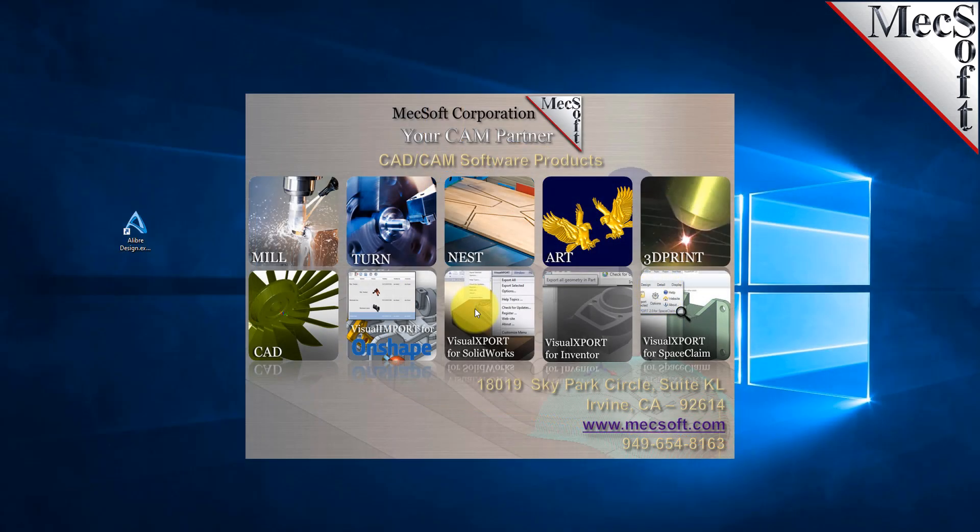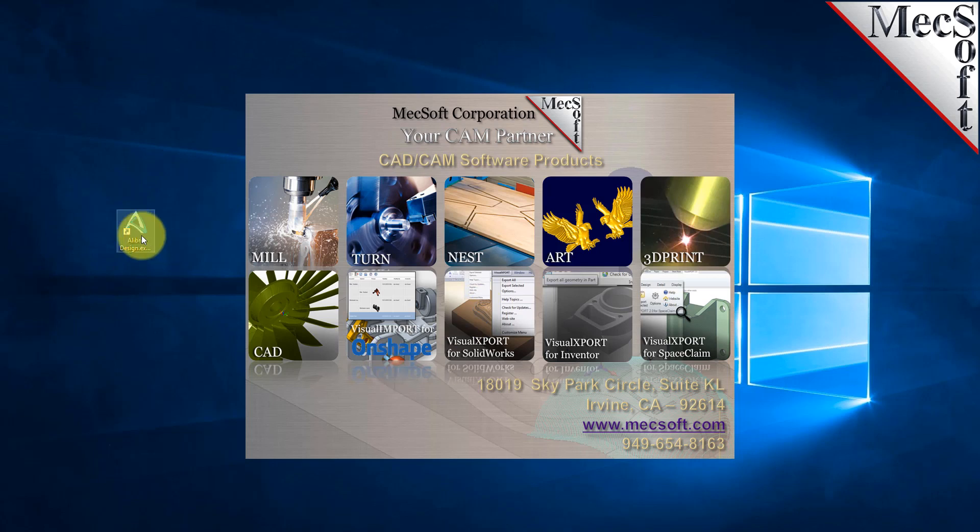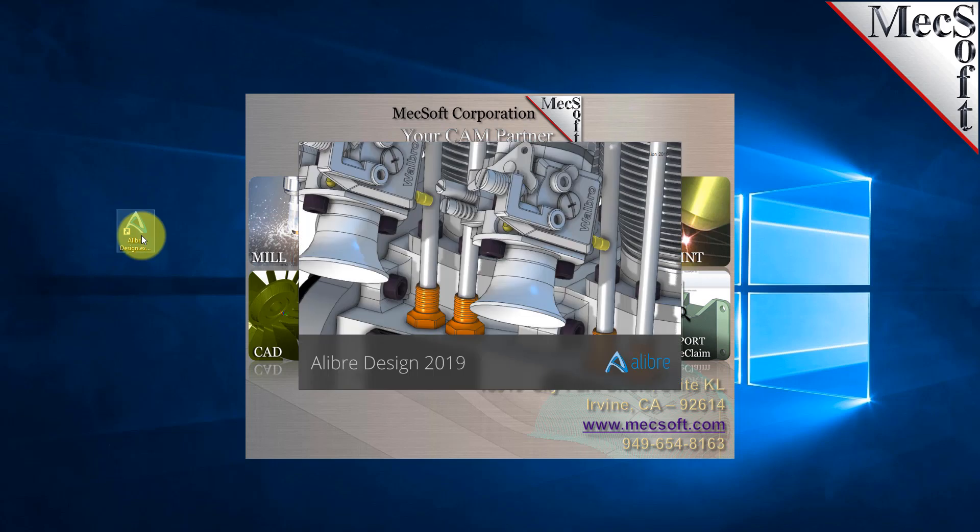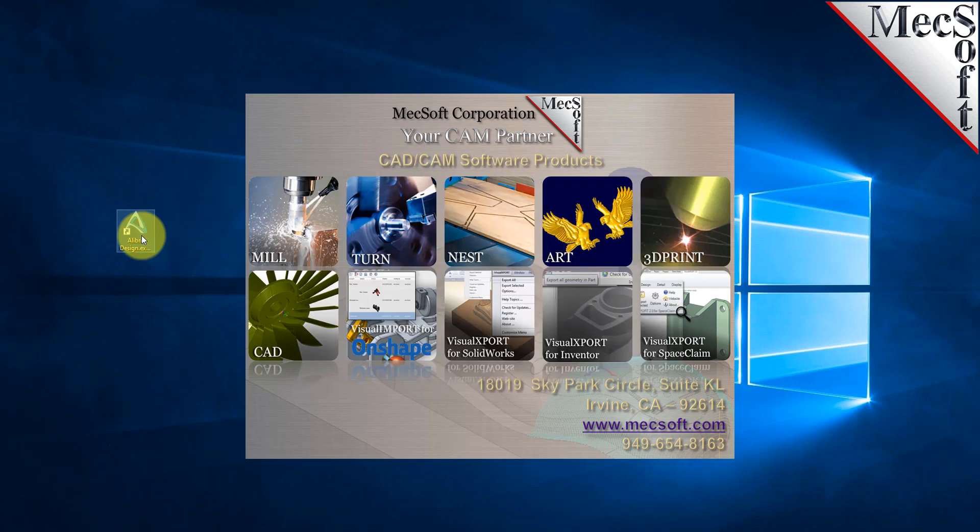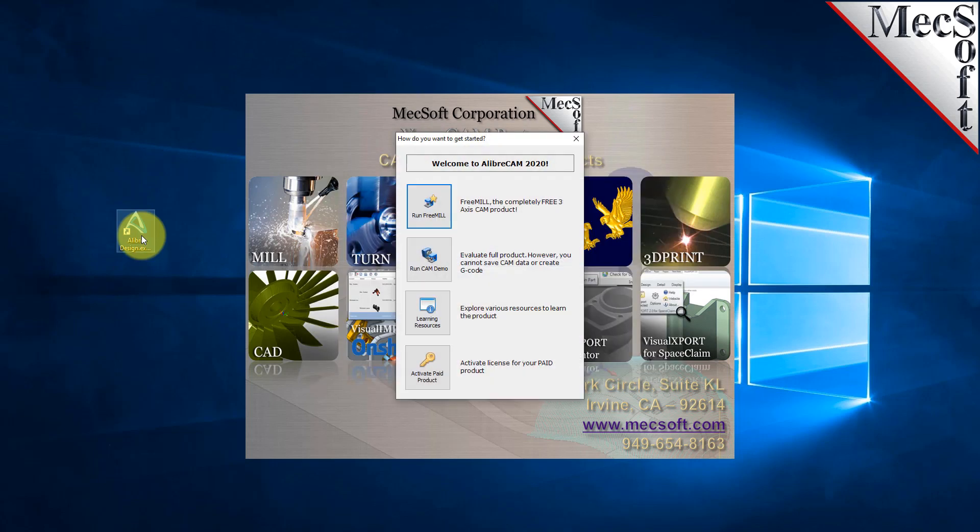After downloading and installing LibreCam, select the LibreDesign icon from your desktop or from the Windows Start menu. If a LibreCam license has not yet been activated on your computer, the LibreCam Get Started dialog is displayed when the add-in is first loaded into LibreDesign.